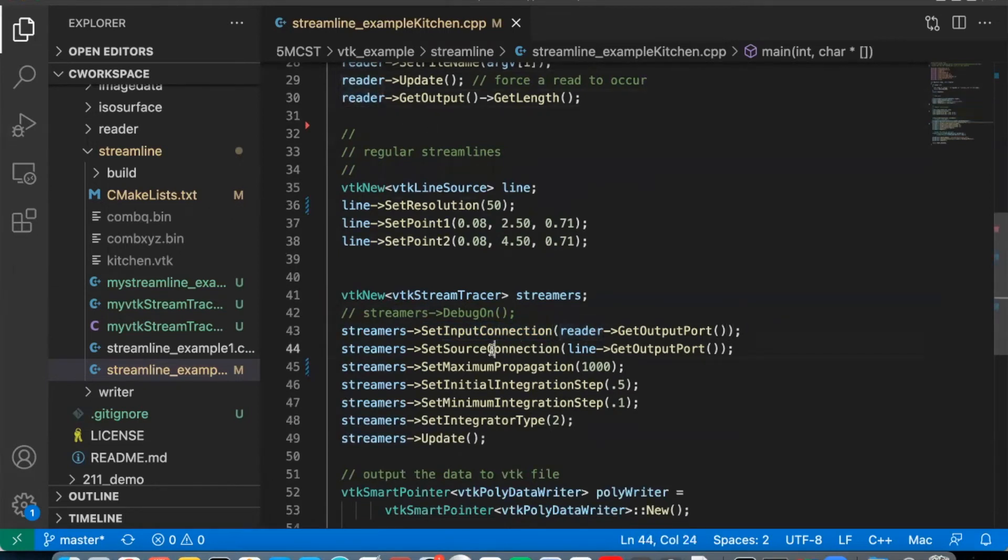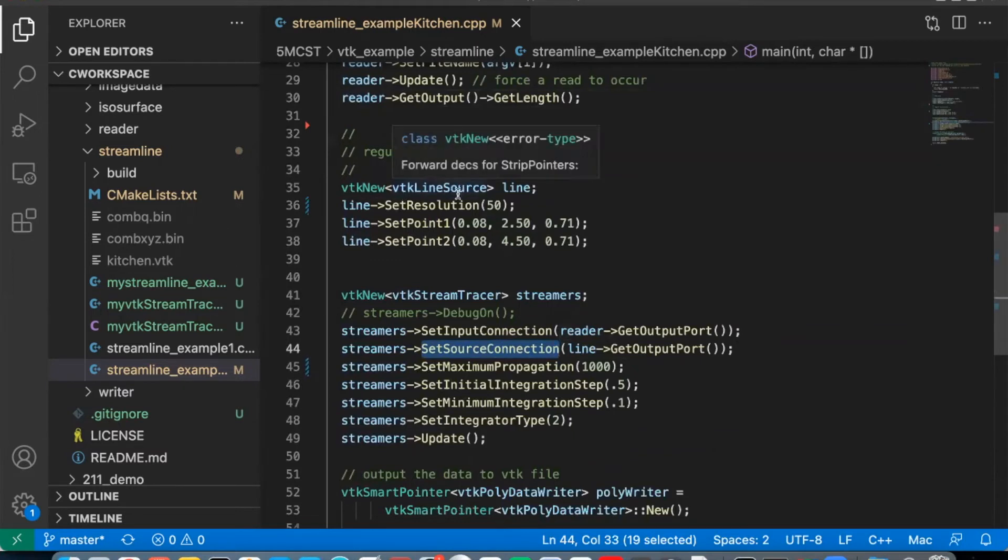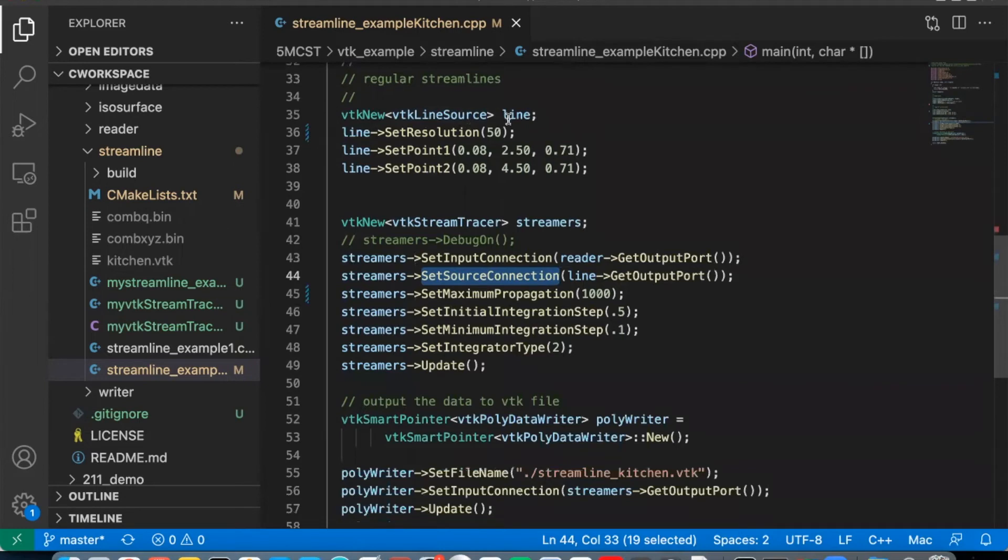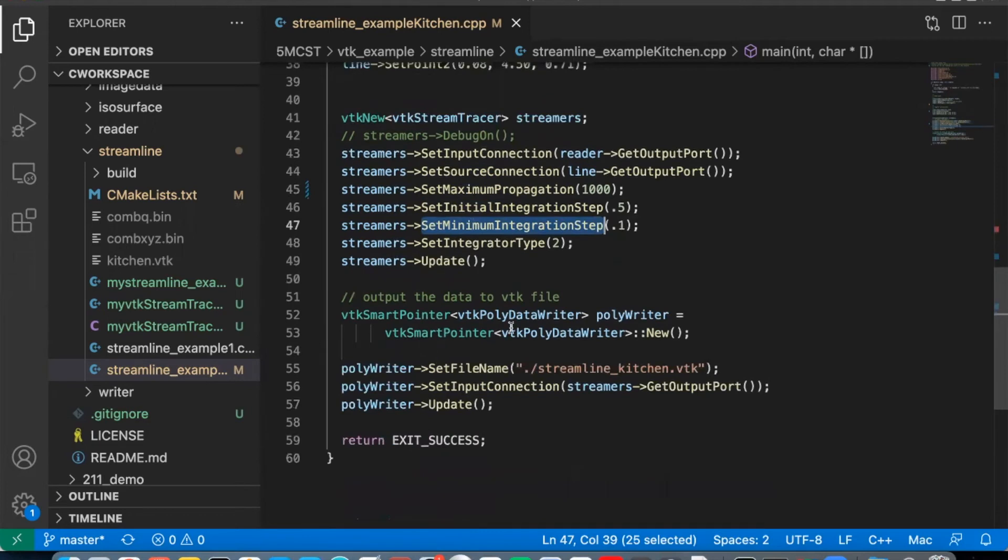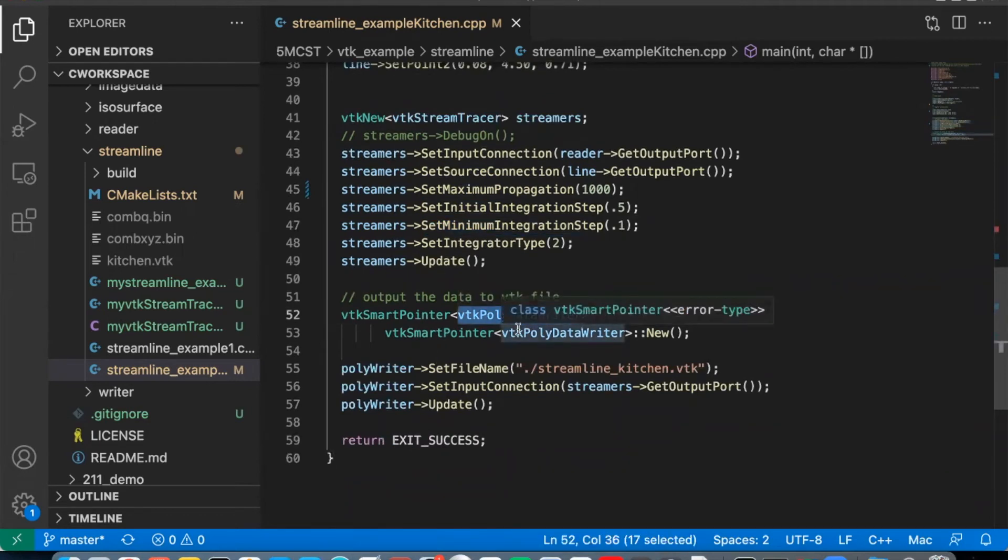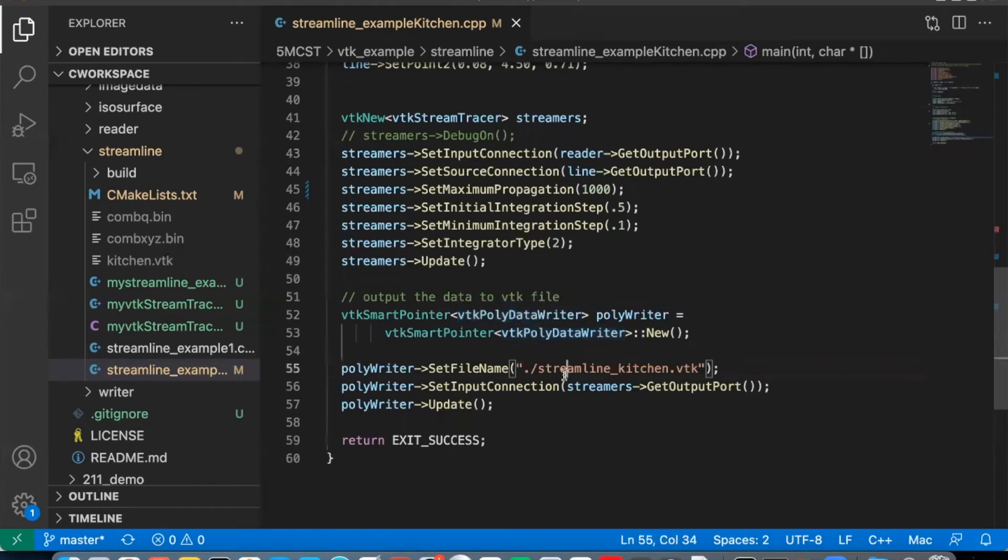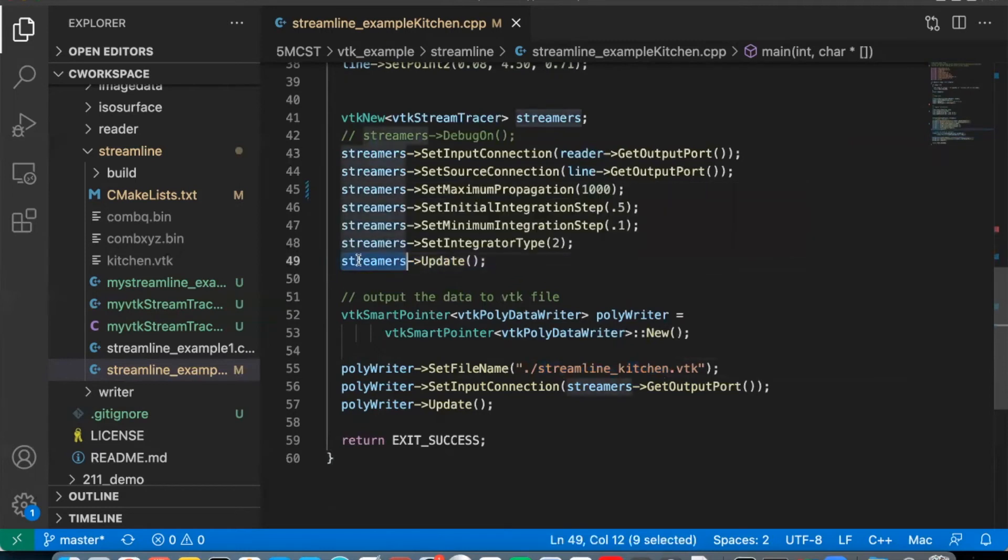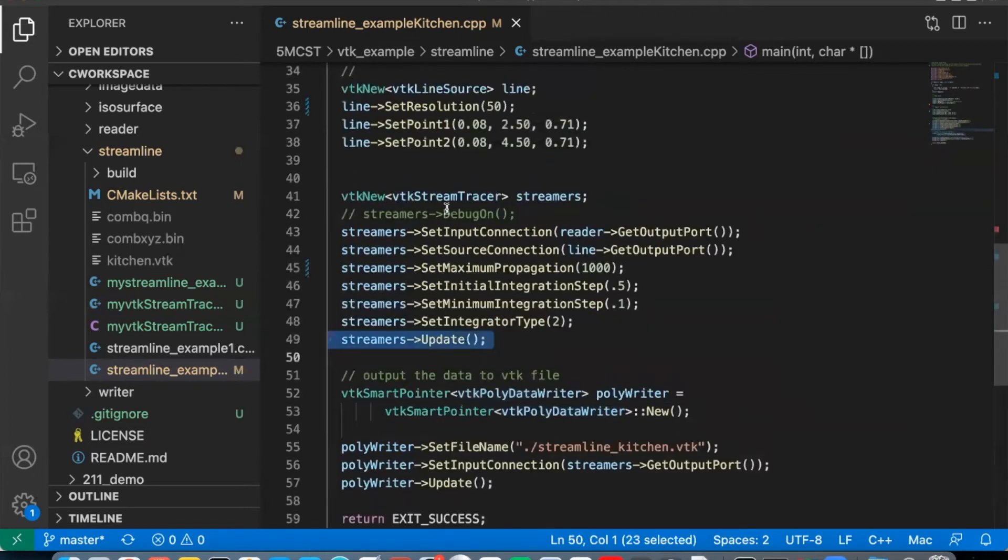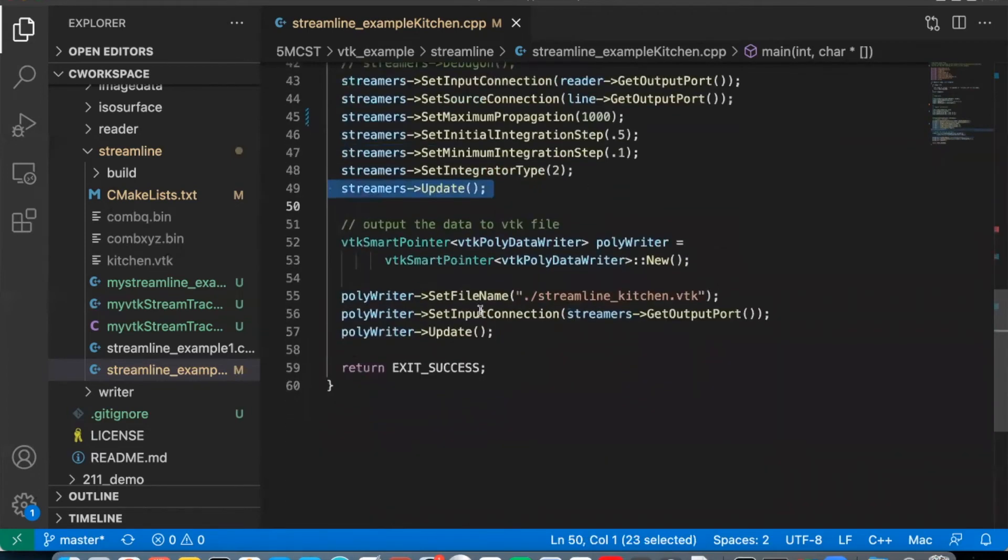Another source connection is this line array, which contains the array of points. And then we set necessary parameters such as how many steps we want to do the integration and the particular parameters related to the integration operation. Then we create a poly data writer, which outputs the data with a streamline. We use poly data to process it. And at last, we write the results into this stream kitchen.vtk file. So pay attention to this part. When we execute the streamer's update operation, we will execute this filter and get the results. Let's see our results in ParaView.